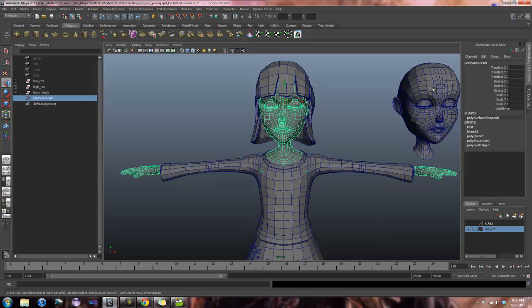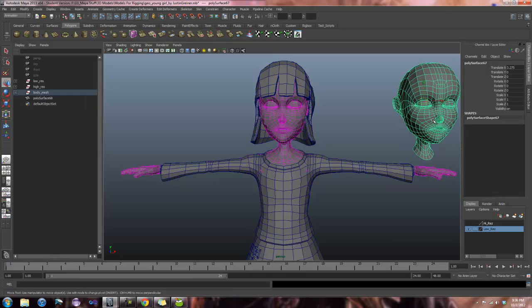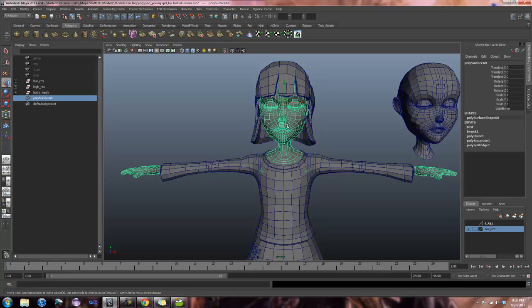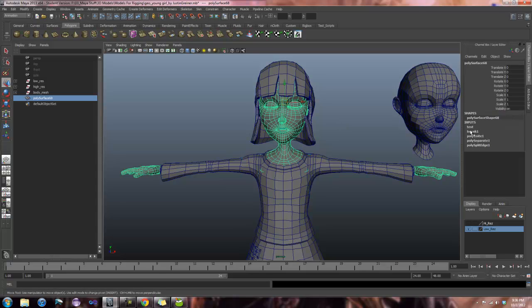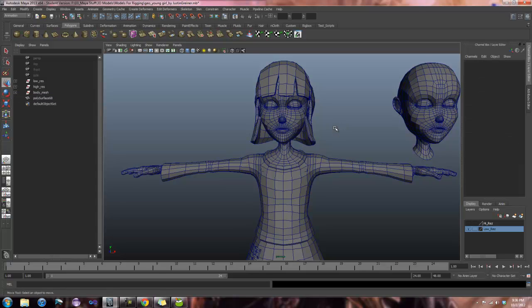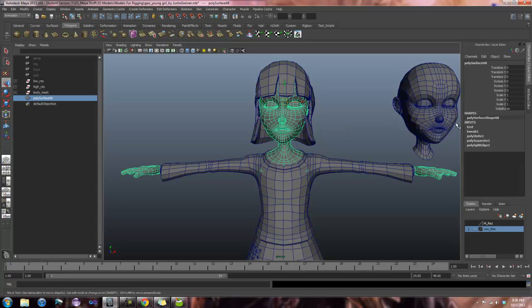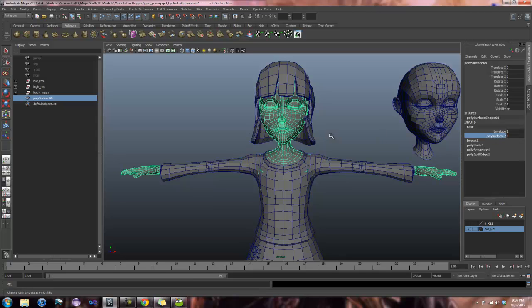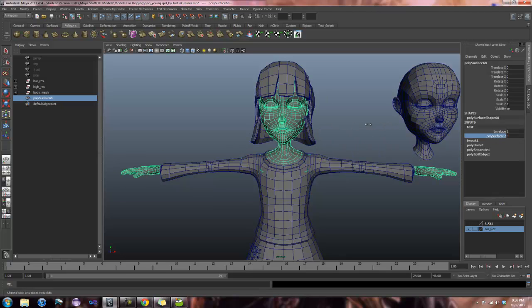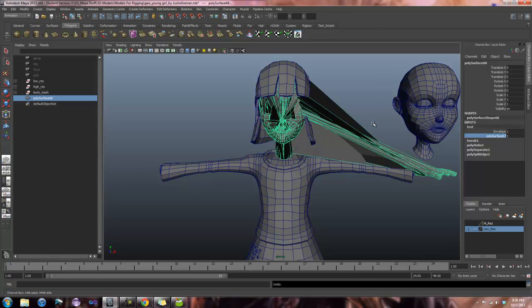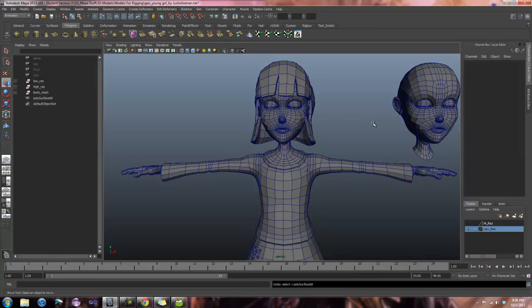And blend shapes are based on vertex name. So if this head has different vertexes than this head, the blend shape is not going to work, which is what we can see here. When I try to turn the blend shape on, it just does not want to function properly.